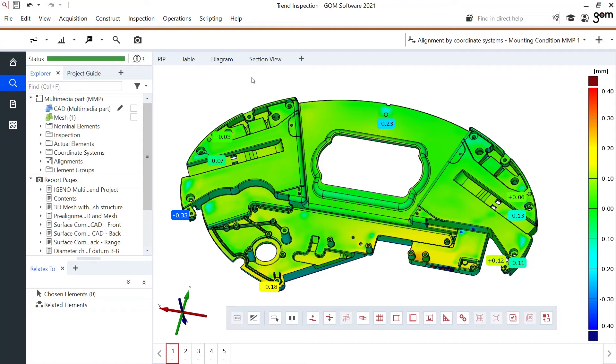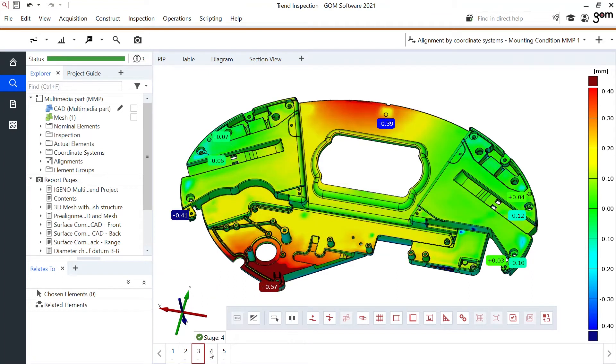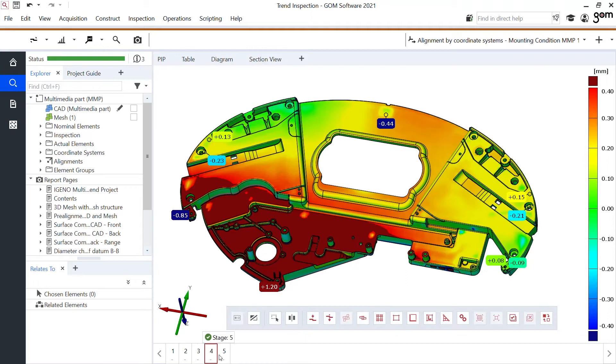What I'll show you now is the trend capabilities. What does that mean? We have combined five different scans into one project and here at the bottom I could select my different parts, go through and see live the changes of all these different parts and the deviation they had towards a CAD file.